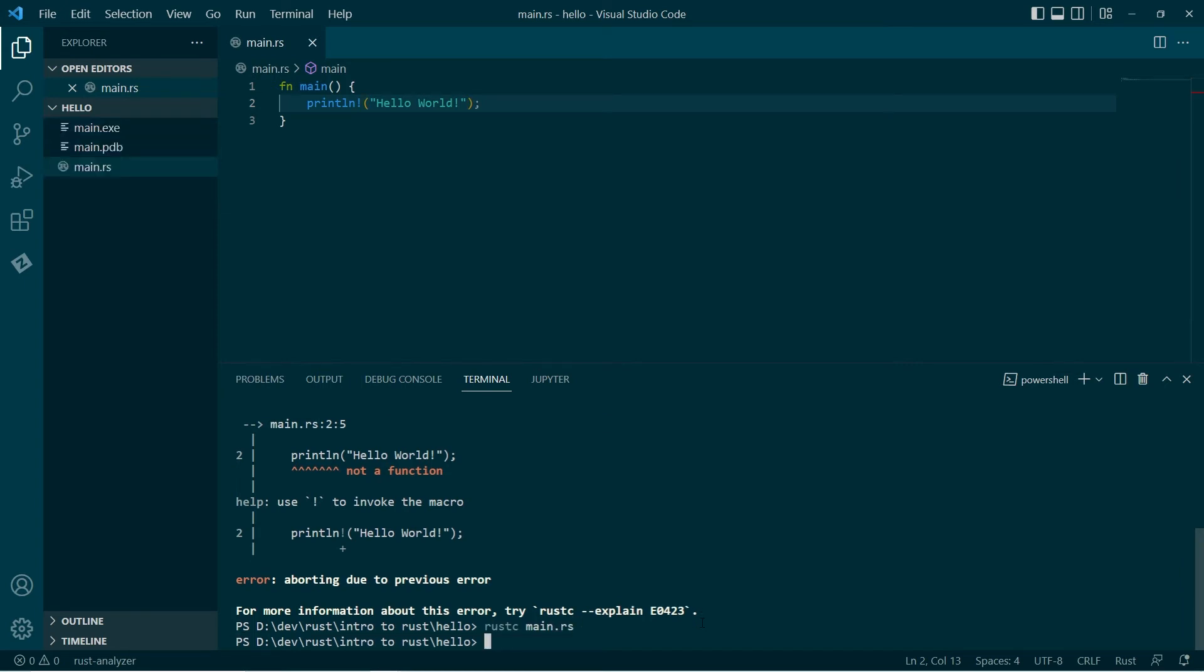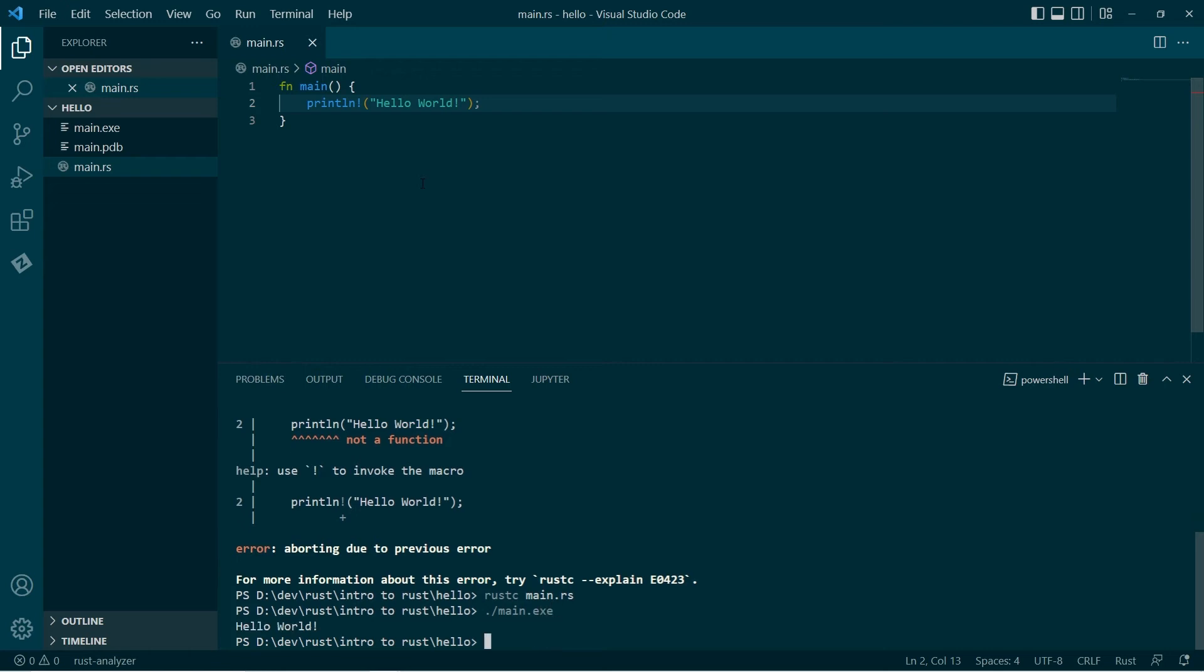Yep. Okay. So that has worked. And we have this main.exe. So we can go dot. So in the current folder, run main.exe. And that's what we expect. Okay. So this is fine. This is fine.